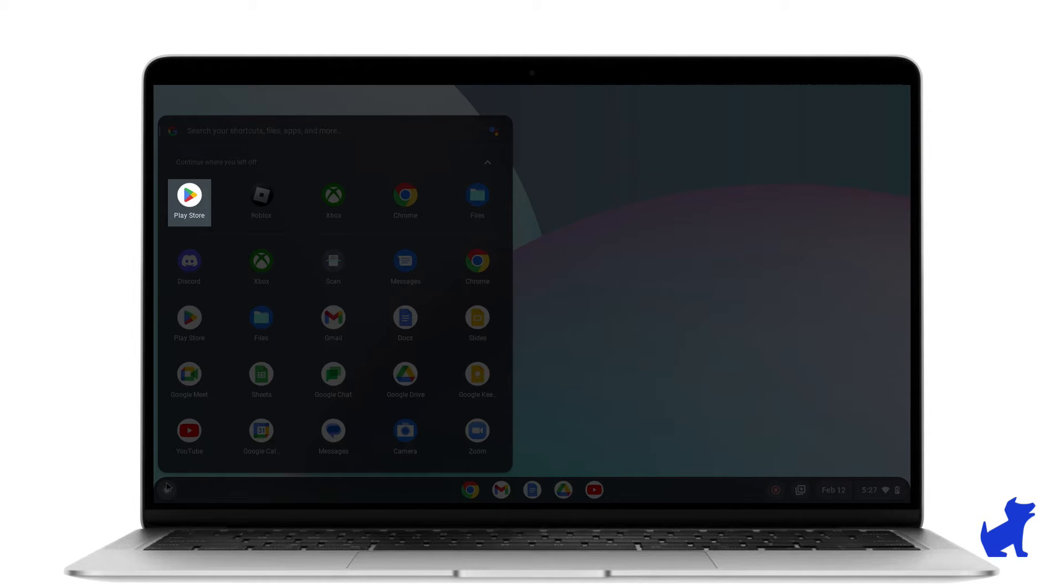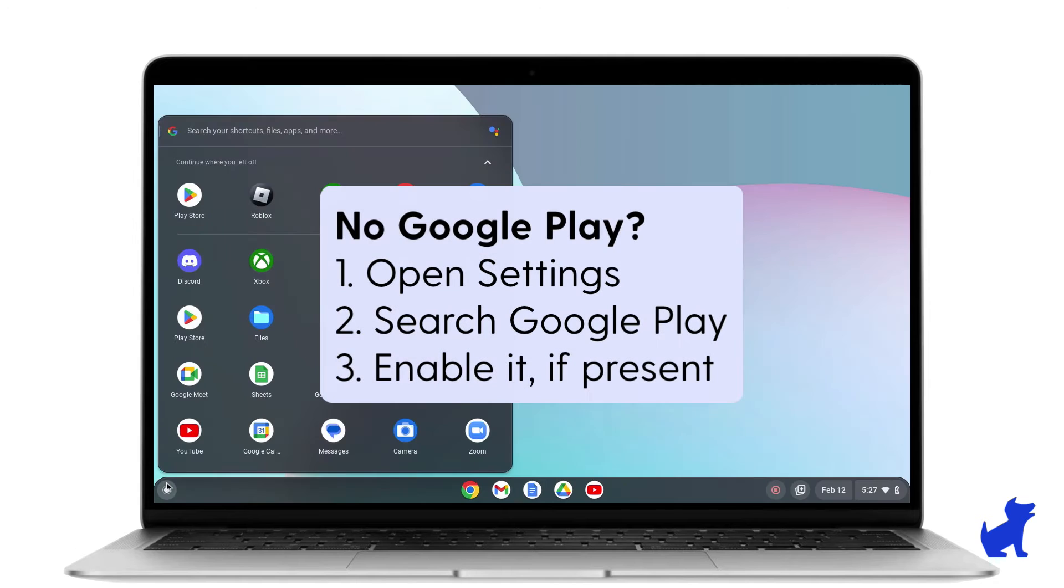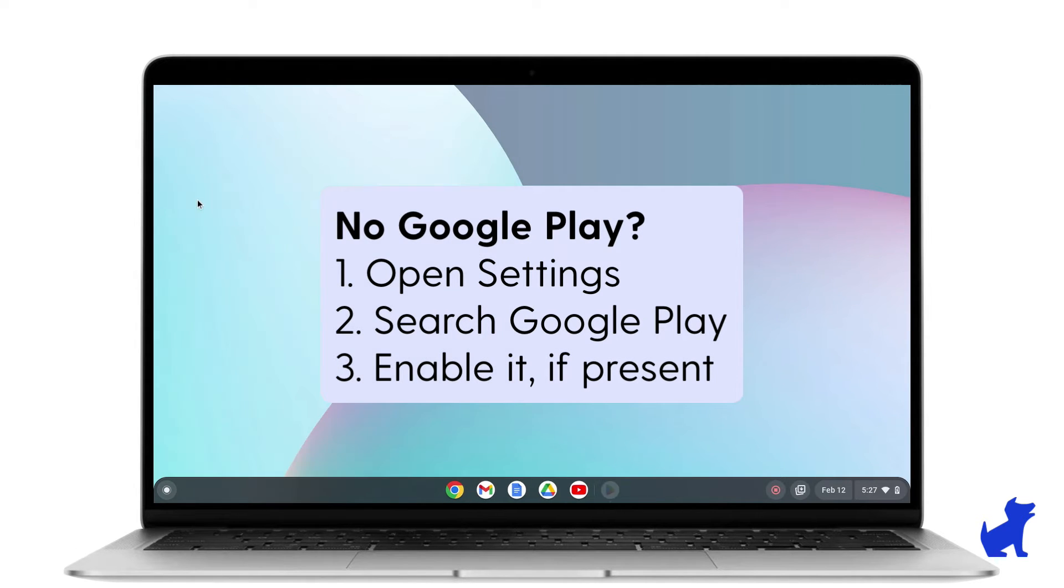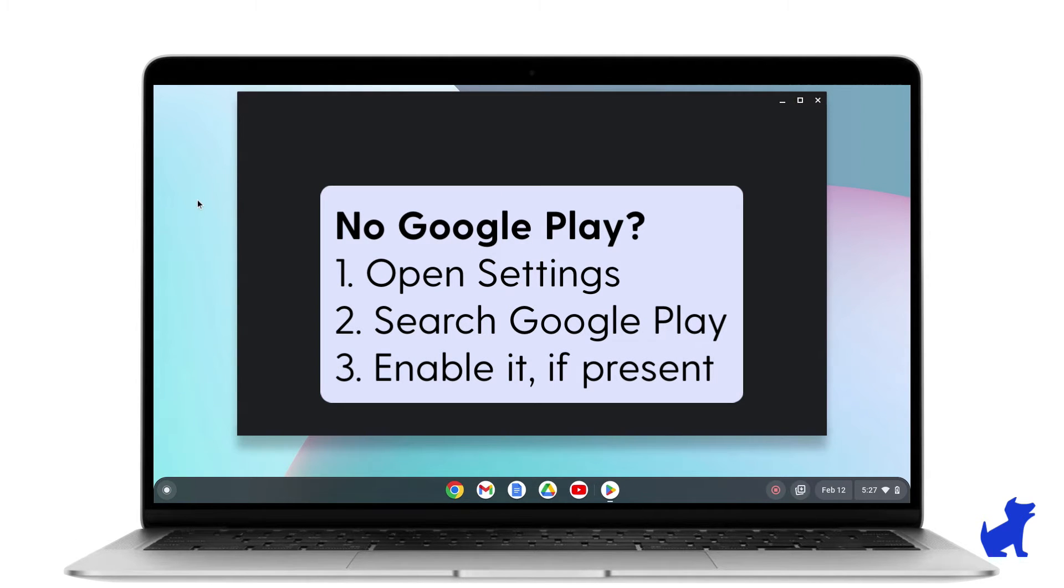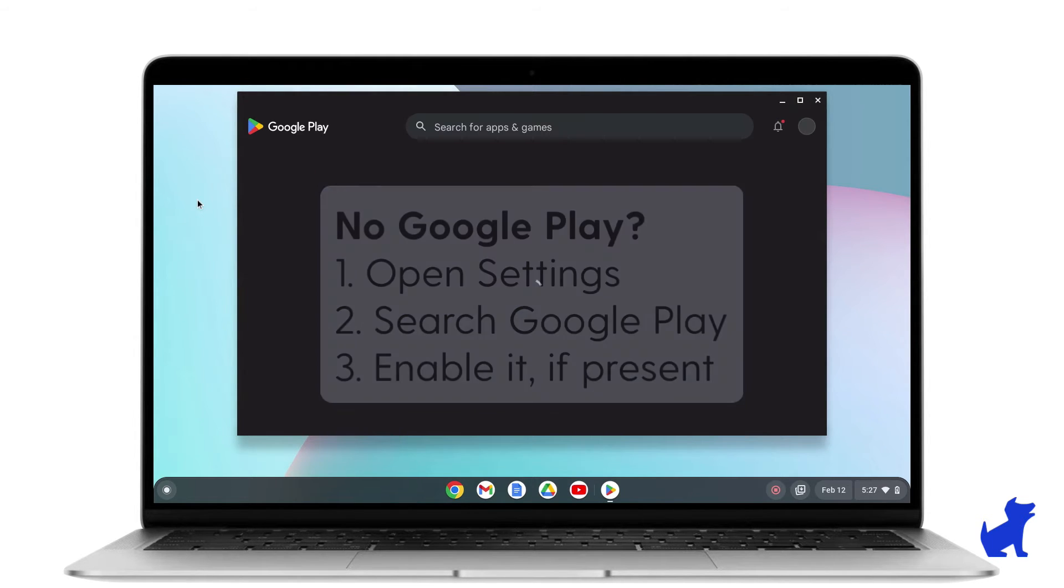Click on Google Play. If there's no Google Play there, open Settings and search for it. You may have to enable it. If it's not available for your kid's Chromebook, then they don't support the Bark for Chromebooks app.